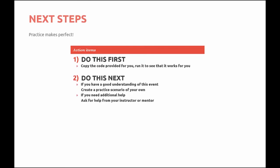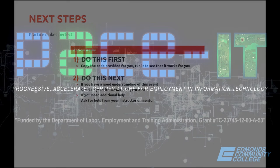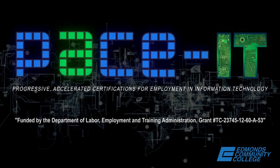So your next steps should be, first of all, practice does make perfect. Copy the code that was provided for you. Run it to see that it works for you. Once you've done that, and you feel you have a good understanding of this event, create your own practice scenario. Write up your HTML. See if it works. And always, if you need any additional help, be sure to ask for that from your instructor or your mentor.